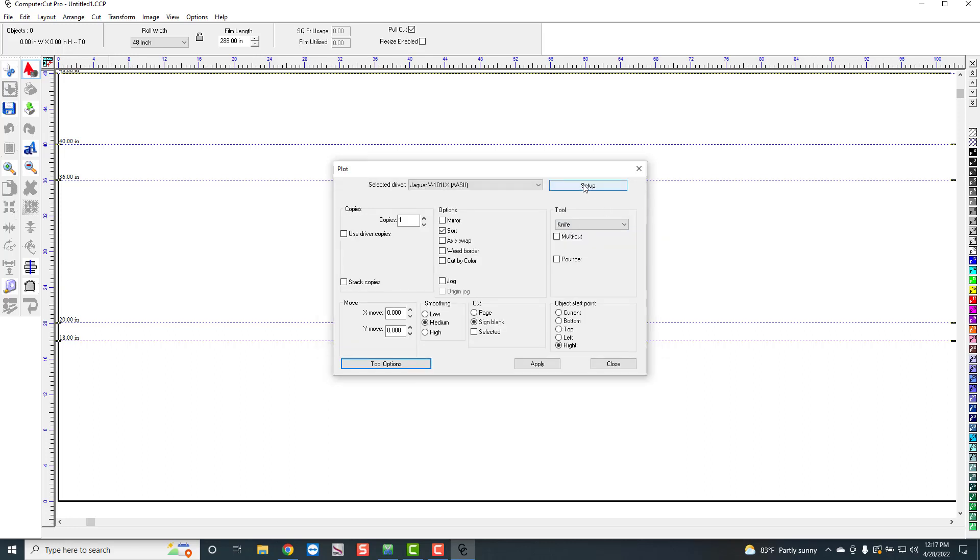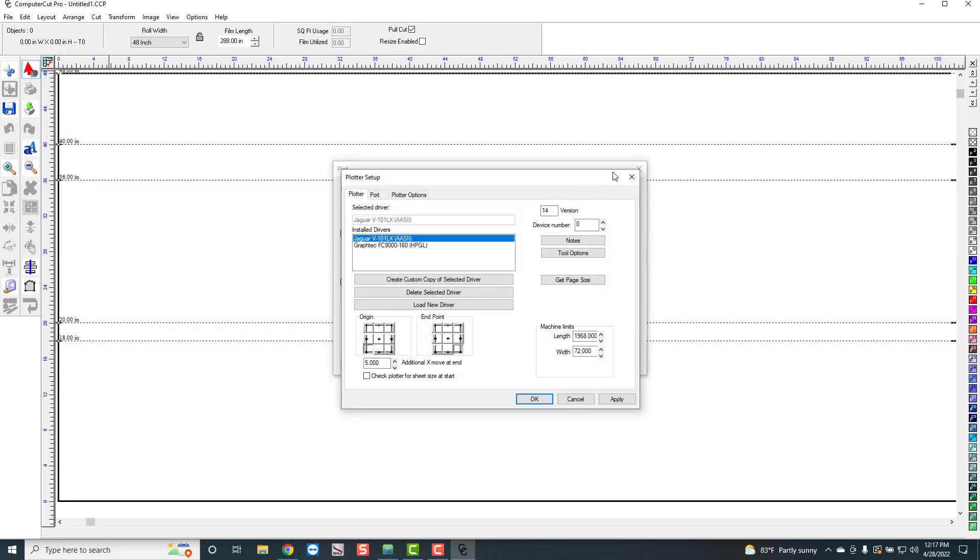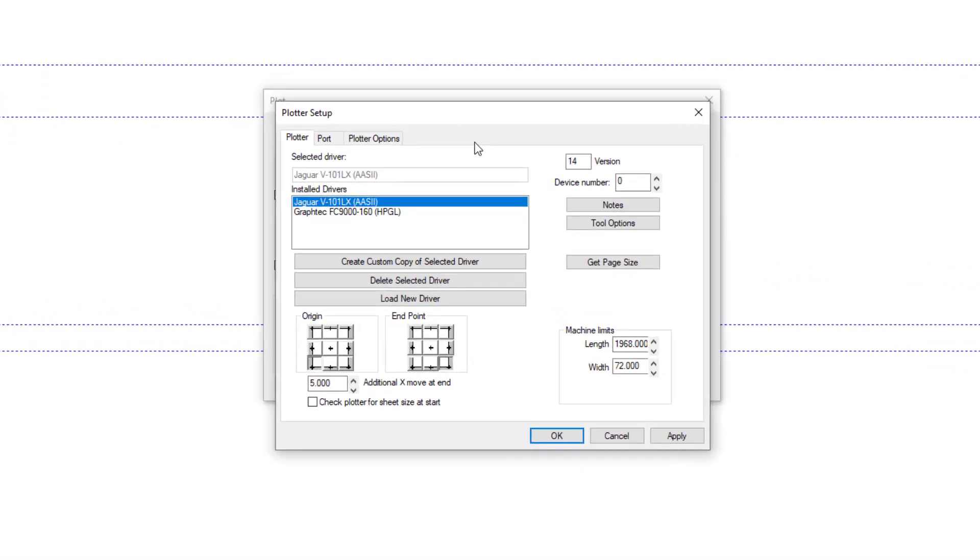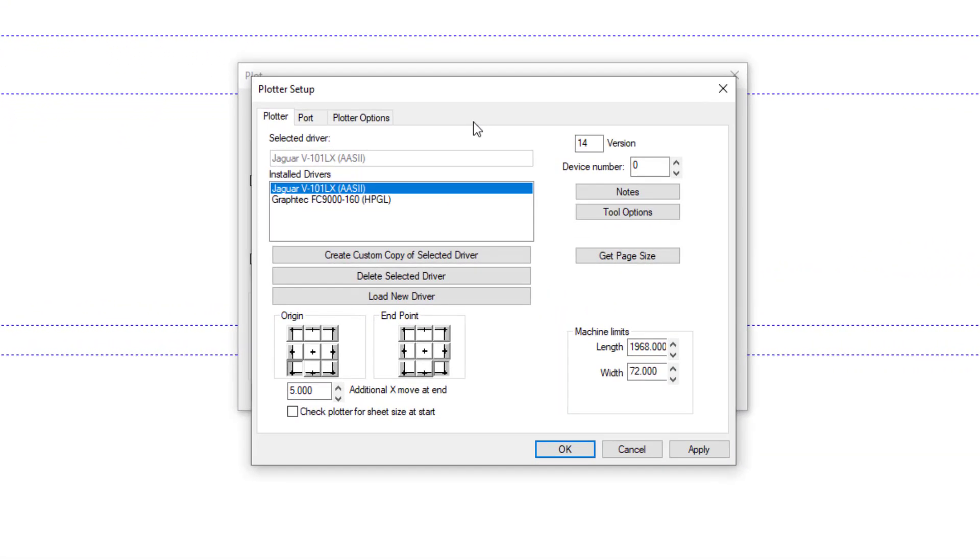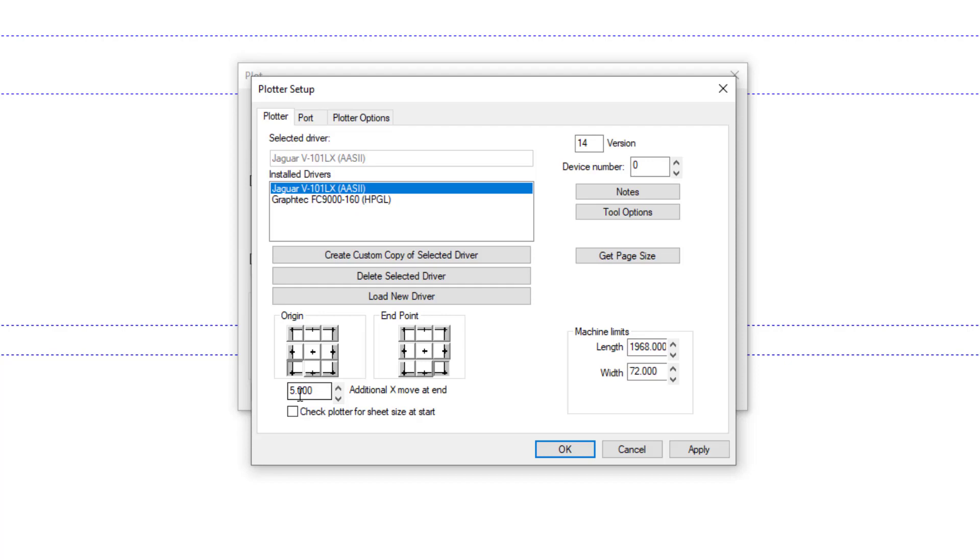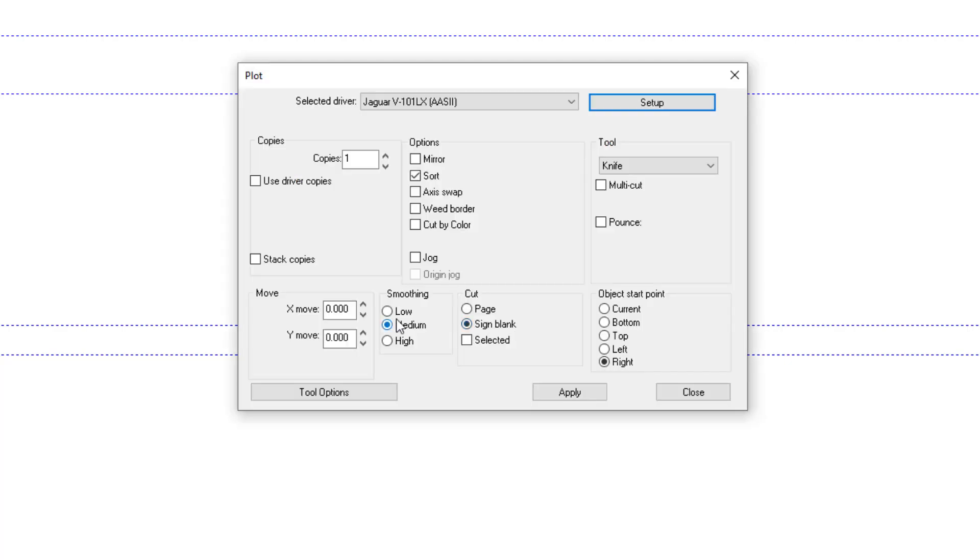And then also under Setup, and this was a comment that I received from another number of the old computer cut dealers, is they want it to feed out after it finishes the cut. Well, you can do that in the program right here. You just go to, down here, Additional X Move at End, and put in whatever amount you want it to feed out. For the Jaguar, five inches takes it to that little cut indentation on the front of the plotter. So you can just put whatever amount you want, and it will feed it out after it cuts that amount of distance.